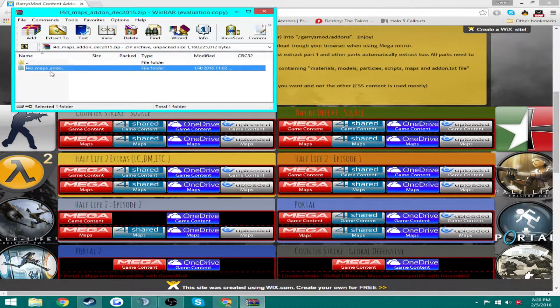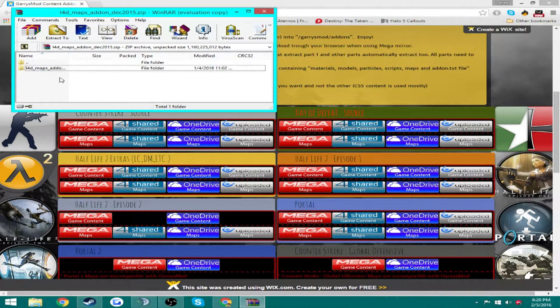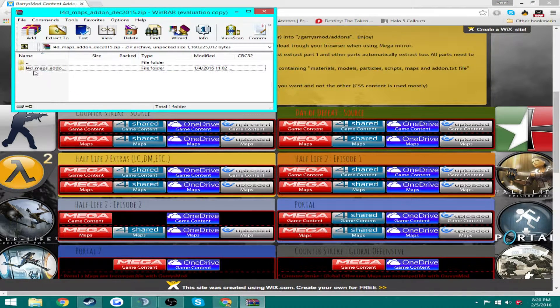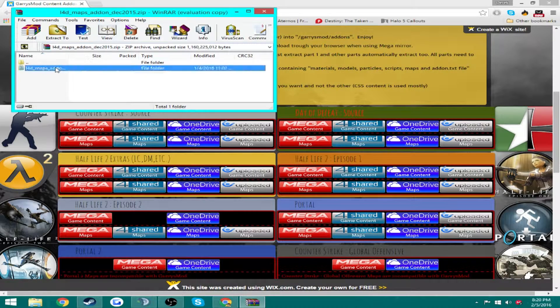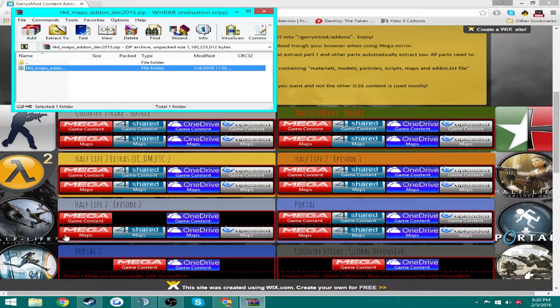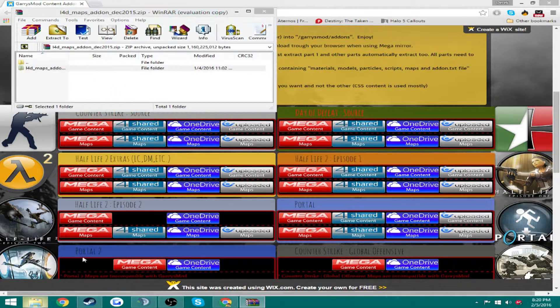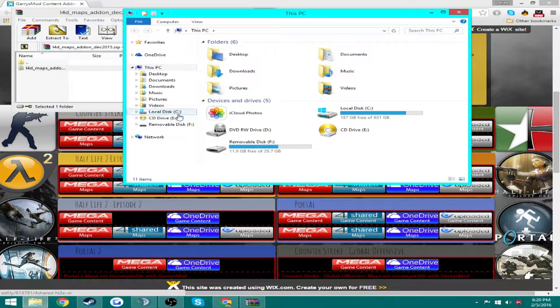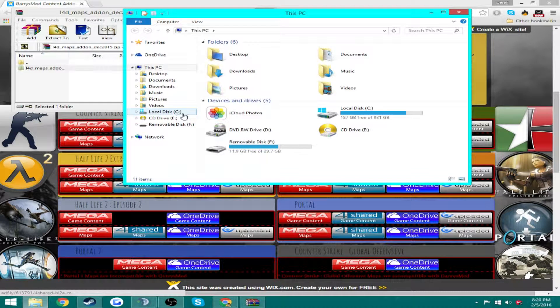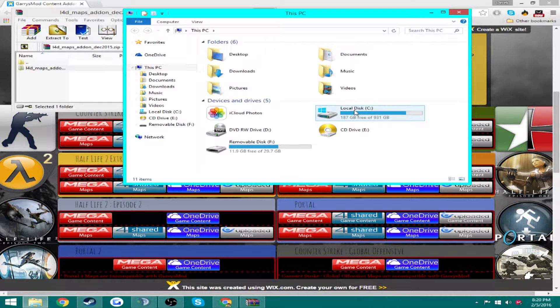But you download it and then you'll get a download as a WinRAR file. You're going to open that and it's going to be like a file like this and you're going to drag this file into your Garry's Mod add-ons.